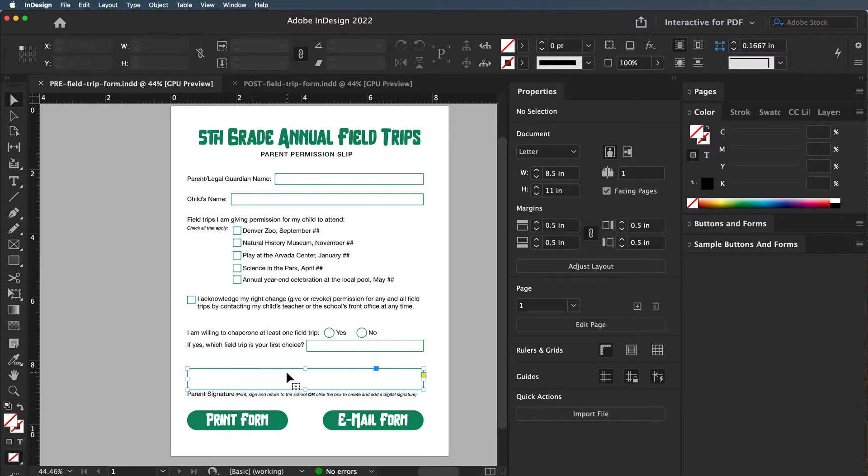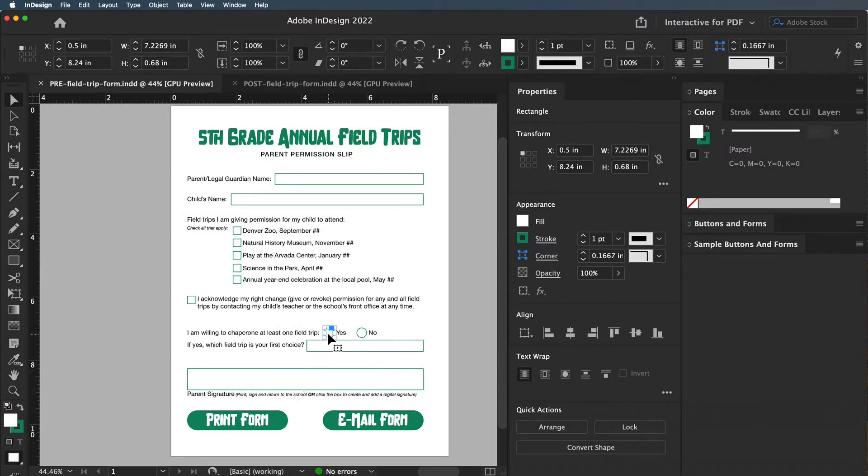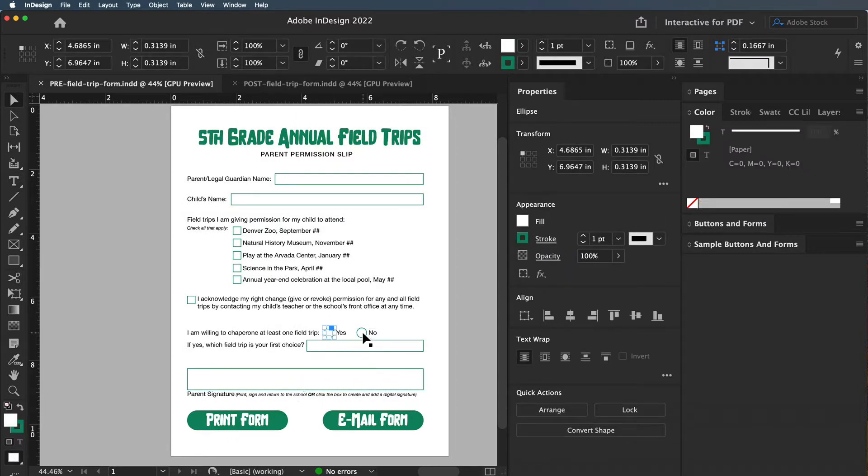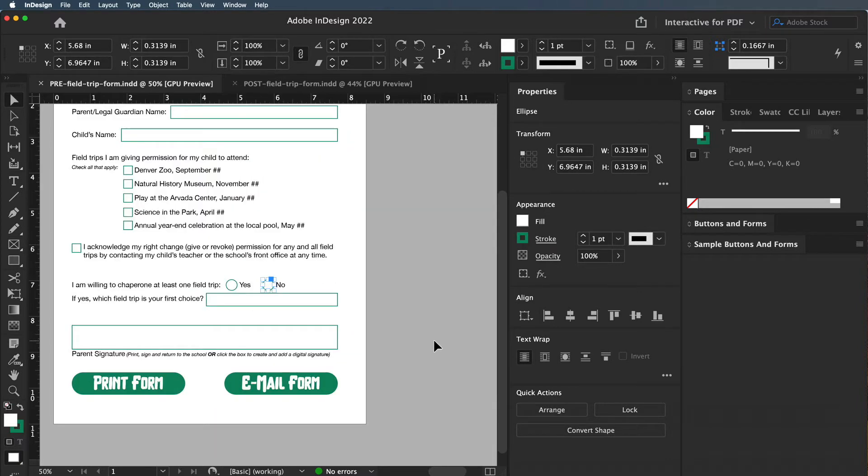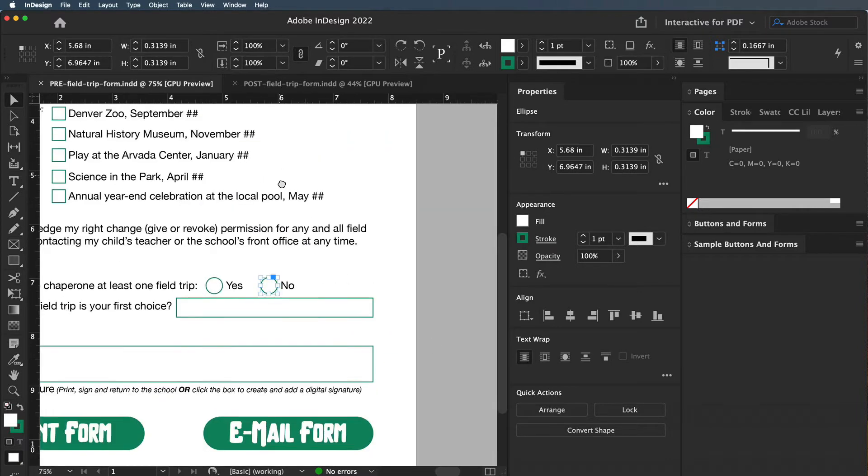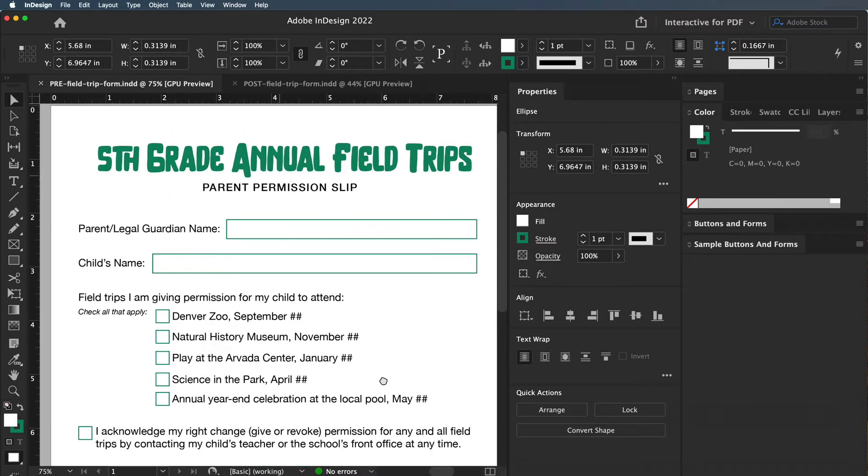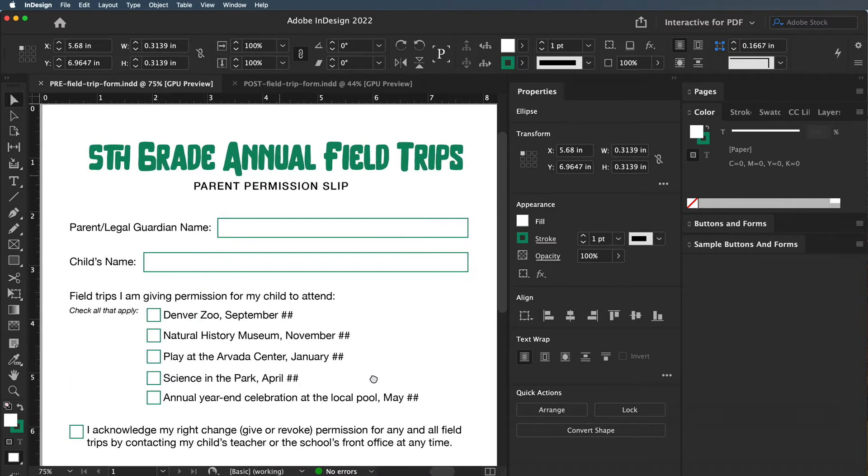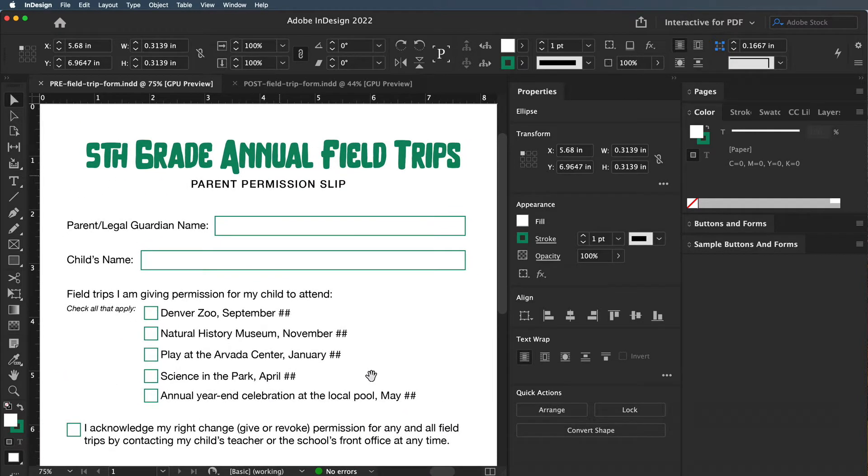Use squares and shapes to represent the different form fields. We've all filled out forms online, so this looks like a basic form. If you don't know how to create a form, I would suggest looking for form design online.